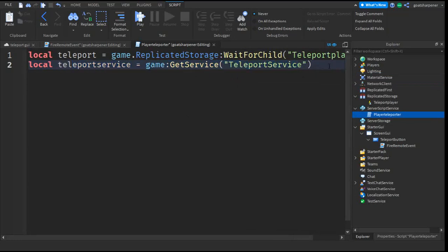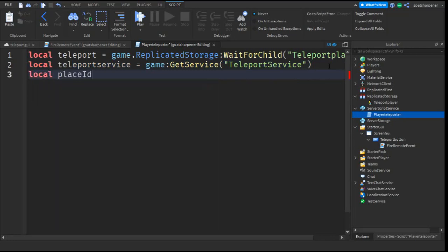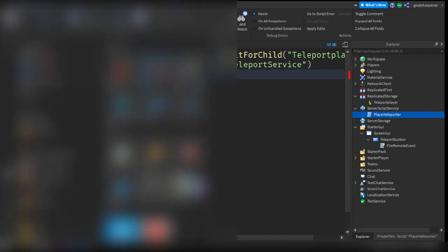After that, go down the line and write local placeID equals to. So this is the most important part of the script. This basically just tells the script the game that you want the button to teleport you to.